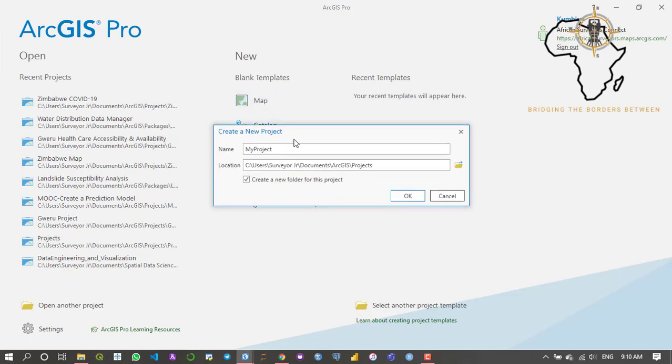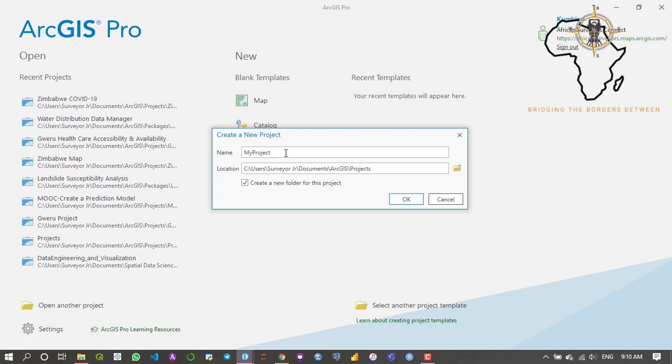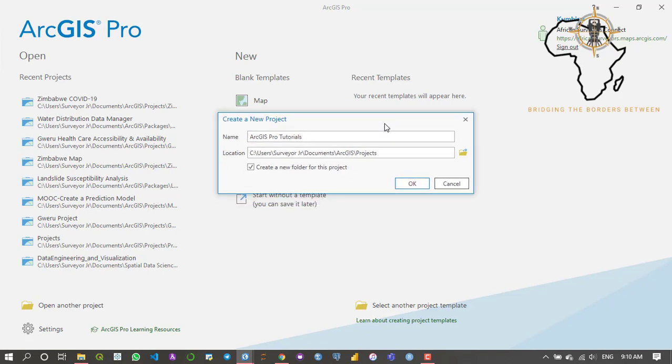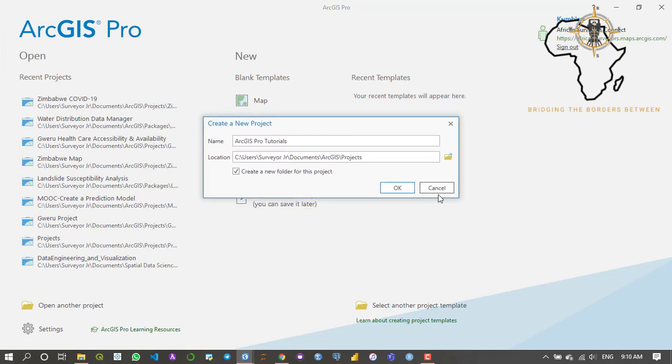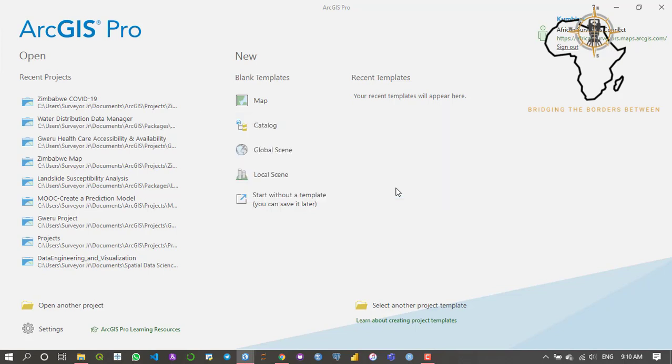I'm just going to click on map and it's going to give me a pop-up window where I need to input my details. I'm just going to say ArcGIS Pro tutorials. It's going to be saving the data in my documents ArcGIS projects folder, so I'm just going to click okay.